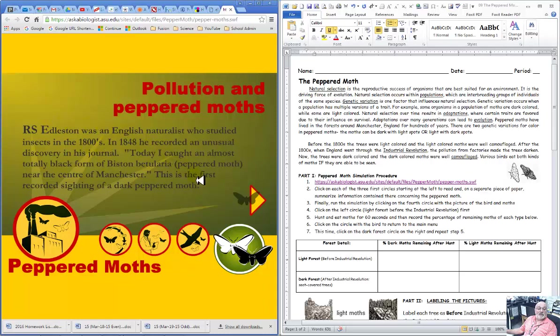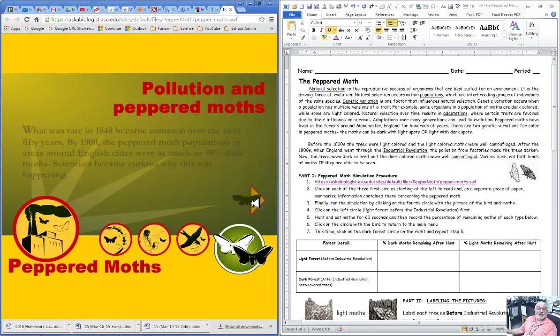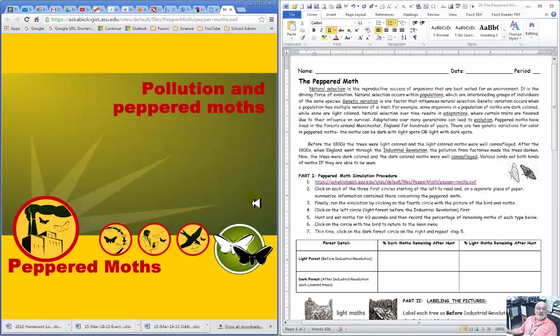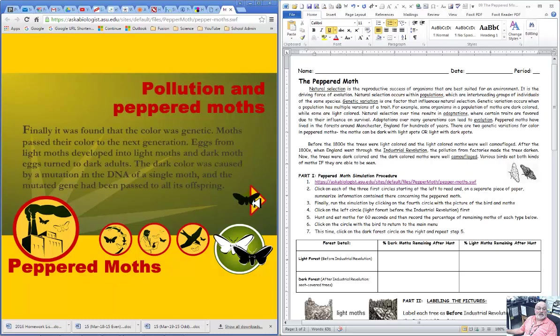We're going to start talking about the pollution, and how it actually changed the forests around the countries in England.